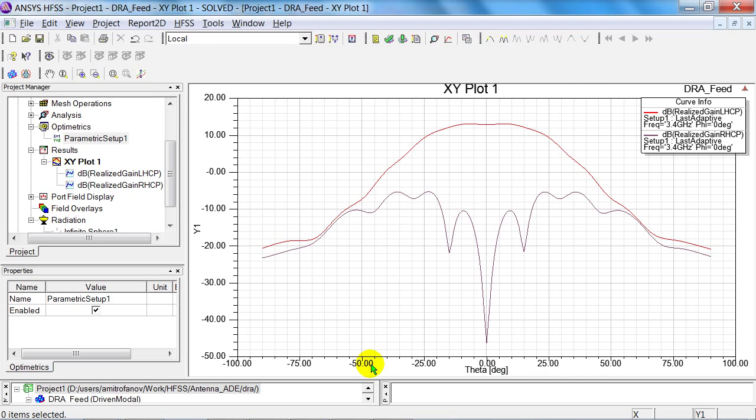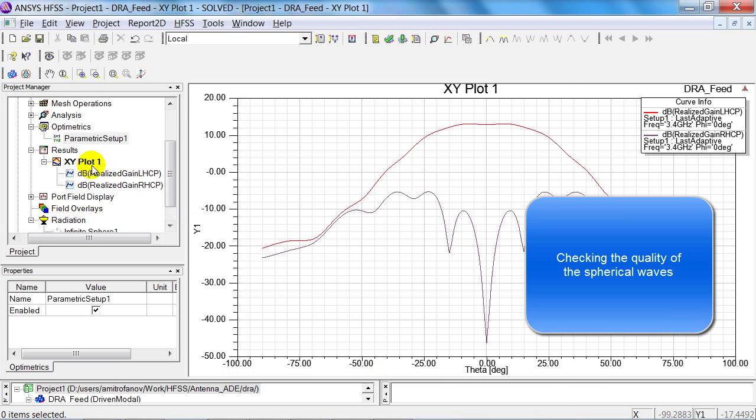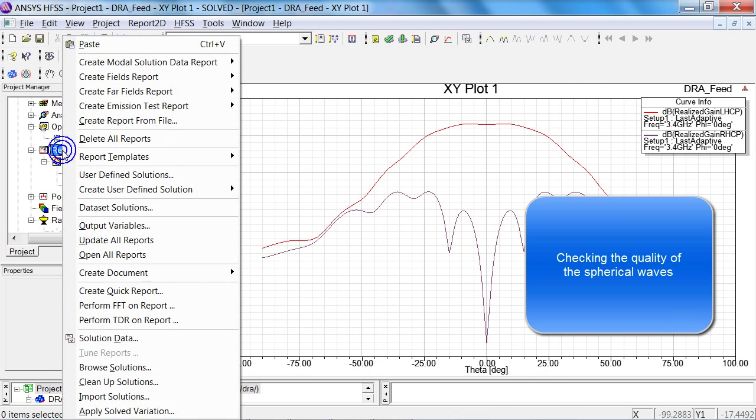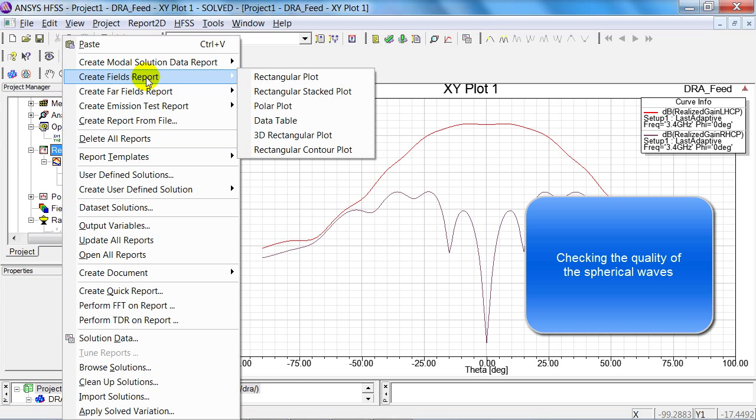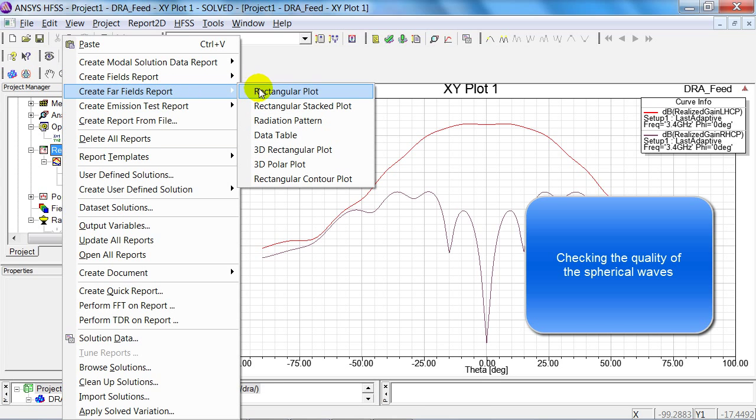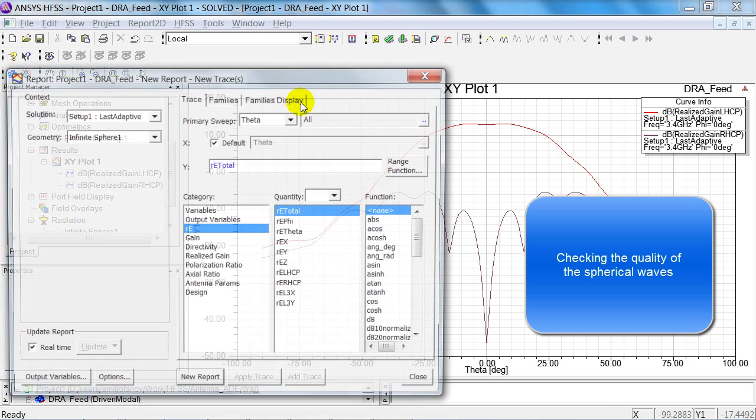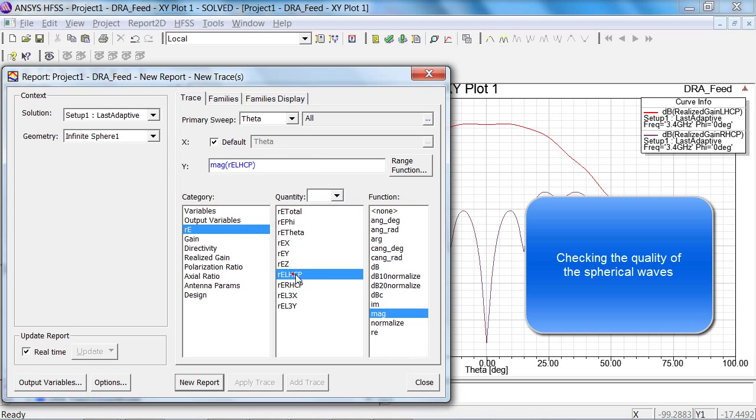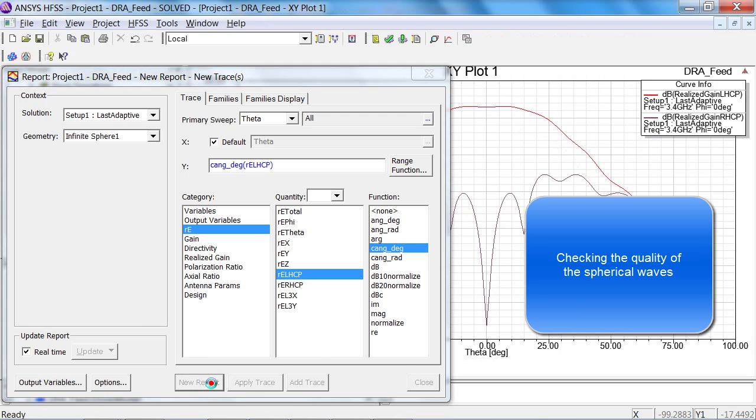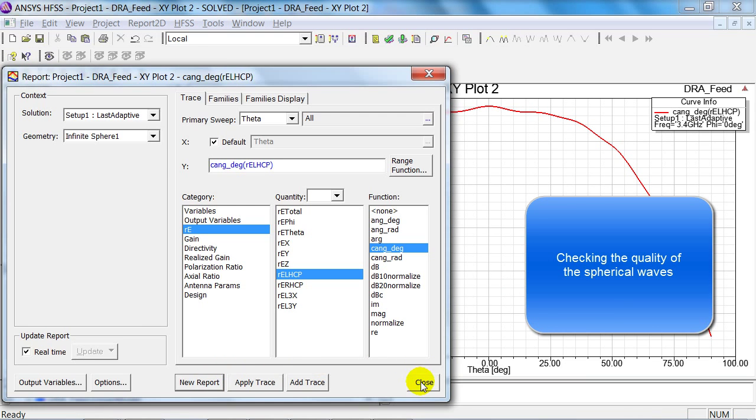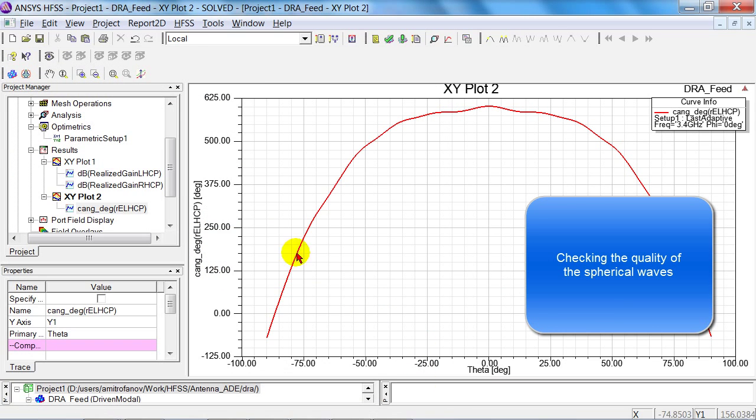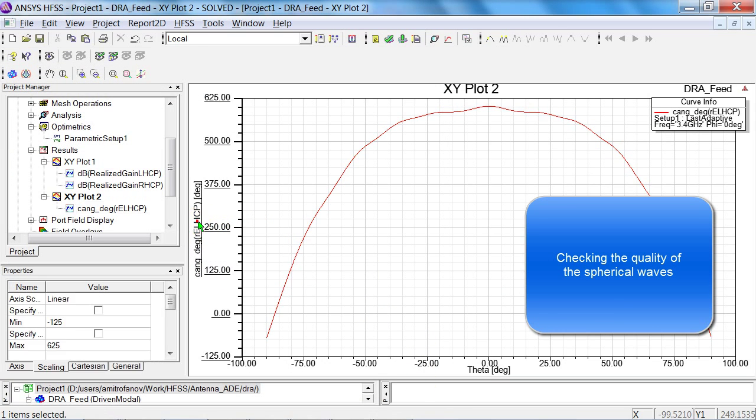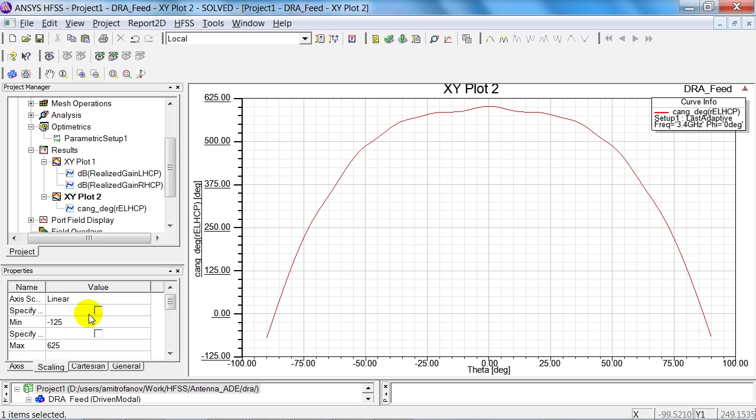We can now compare the phase angles in relation to the phase centre. So I make a rectangular plot, and apply the phase angle in degrees. I now record the range, from 0 to 625.